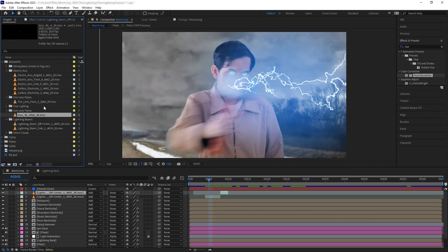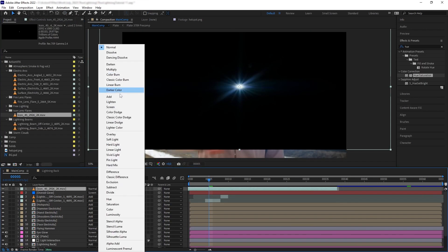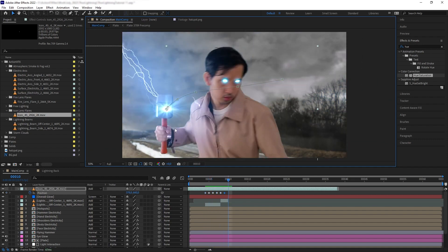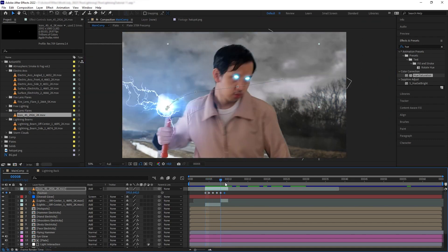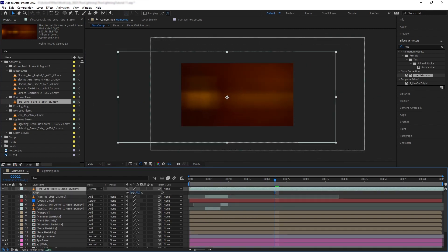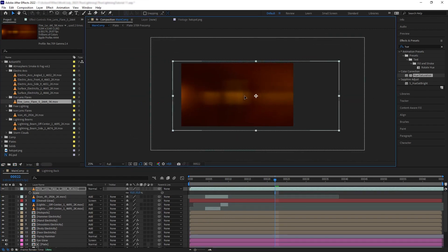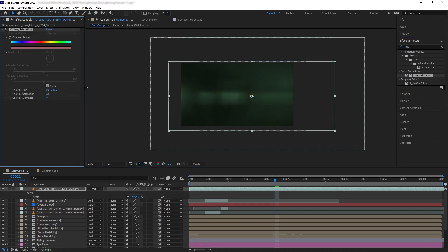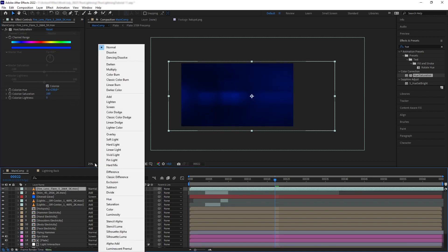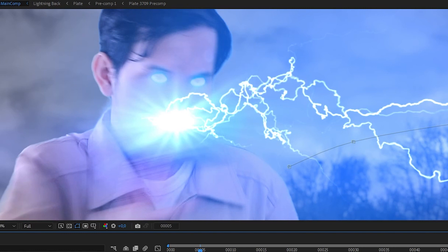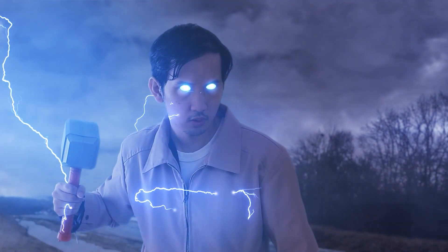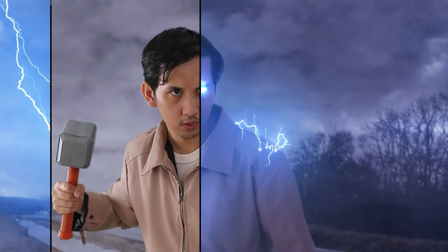Next I want to add some lens flare to really add the cherry on top. Get an icon lens flare at the beginning, turn it to Add, and use it as the hot spot of the lightning beam. Then add a fire lens flare on top of everything for more glow. Add Hue and Saturation, turn on Colorize, change the color to a blueish tone, and increase the saturation. You can also add motion blur to the elements to match the shot. And that's how to create a Thor lightning effect in Adobe After Effects.